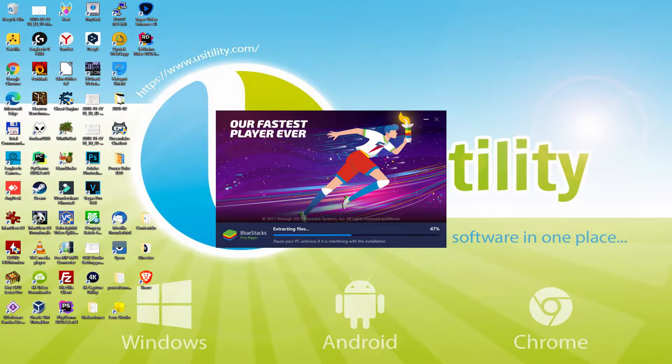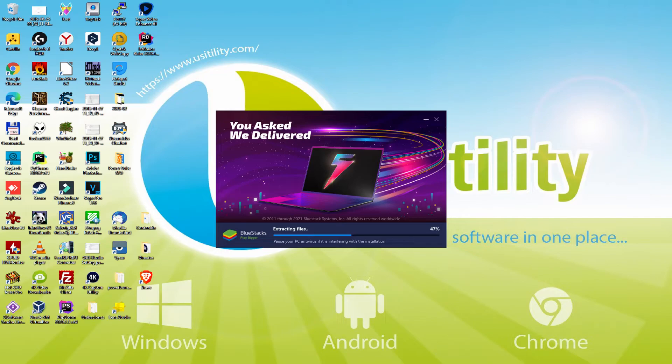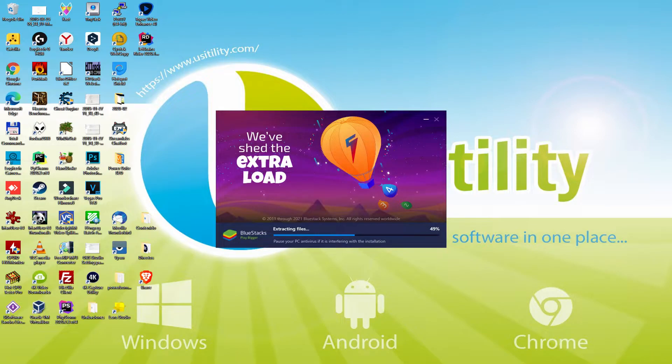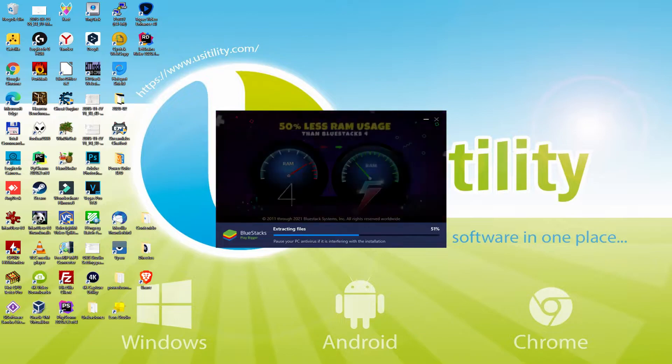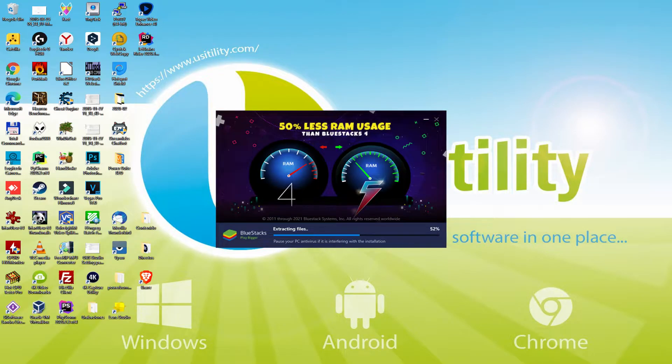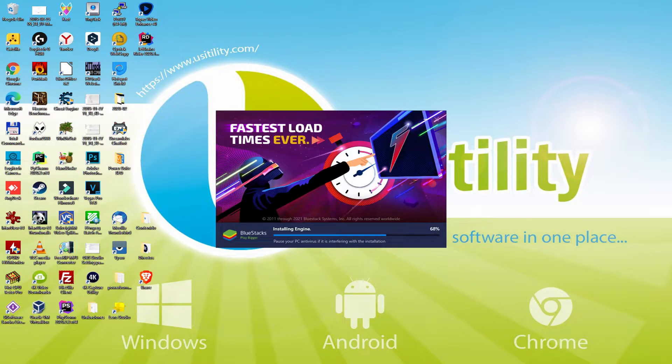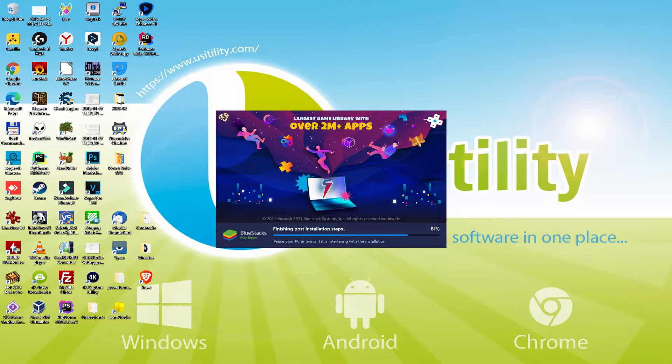With BlueStacks 5 you can reduce RAM usage with a single click, especially useful if you face performance-related problems. In addition, you can activate Eco Mode to enjoy 87% reduced CPU usage, 97% reduced GPU usage and easier multitasking. As you can see, BlueStacks 5 is built to provide stability and performance during long gaming sessions.